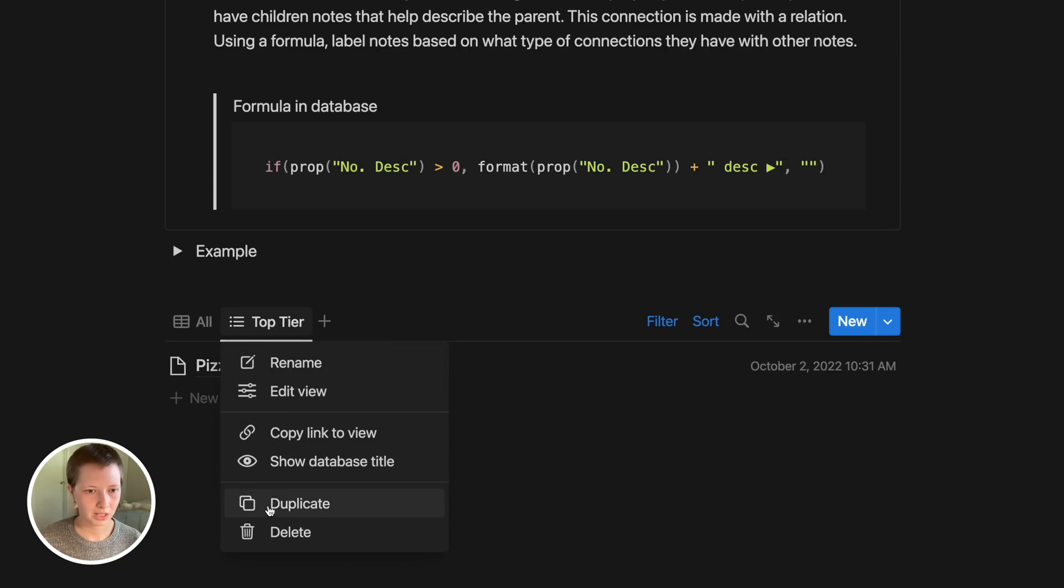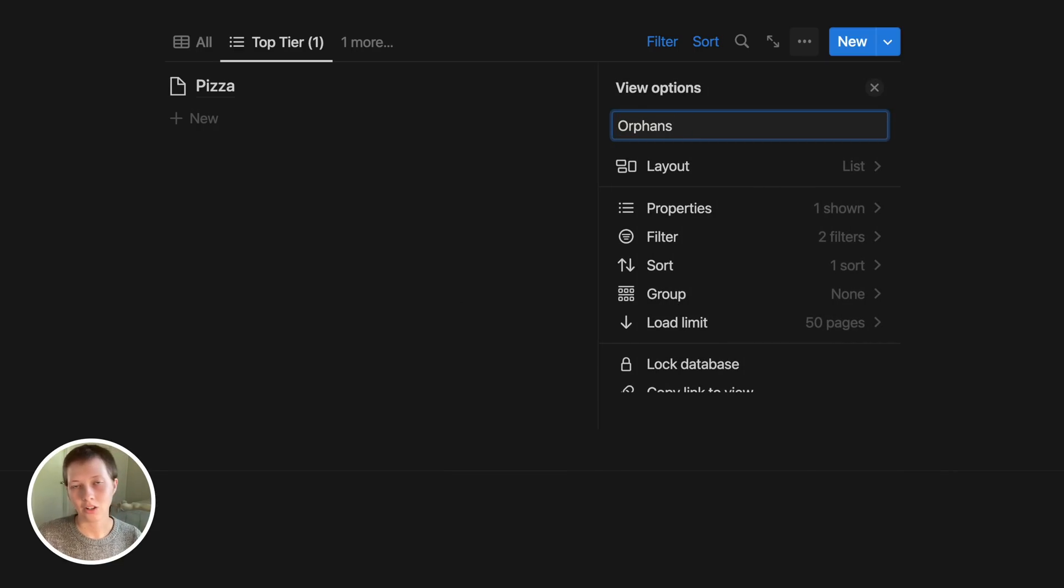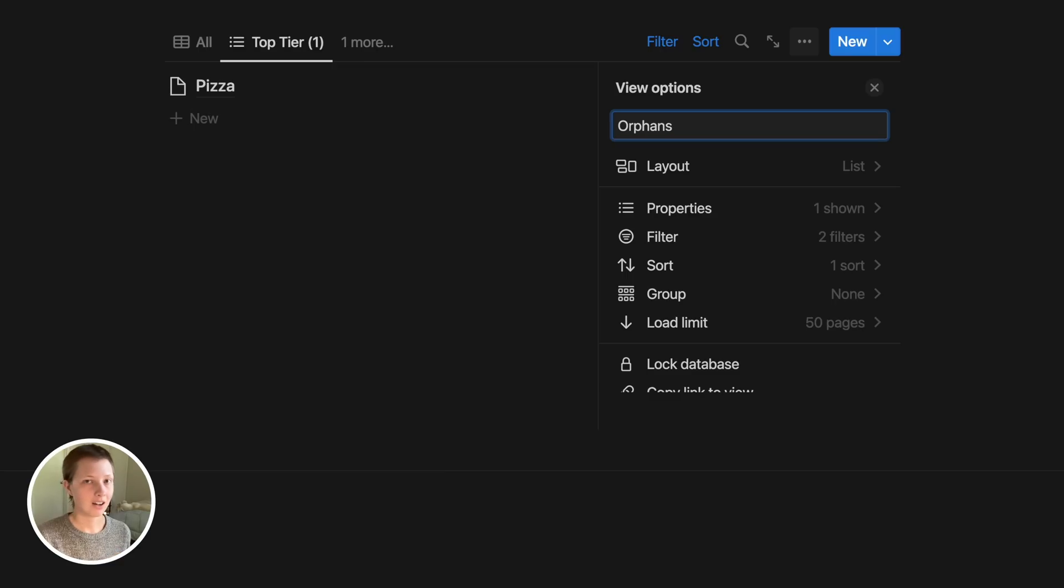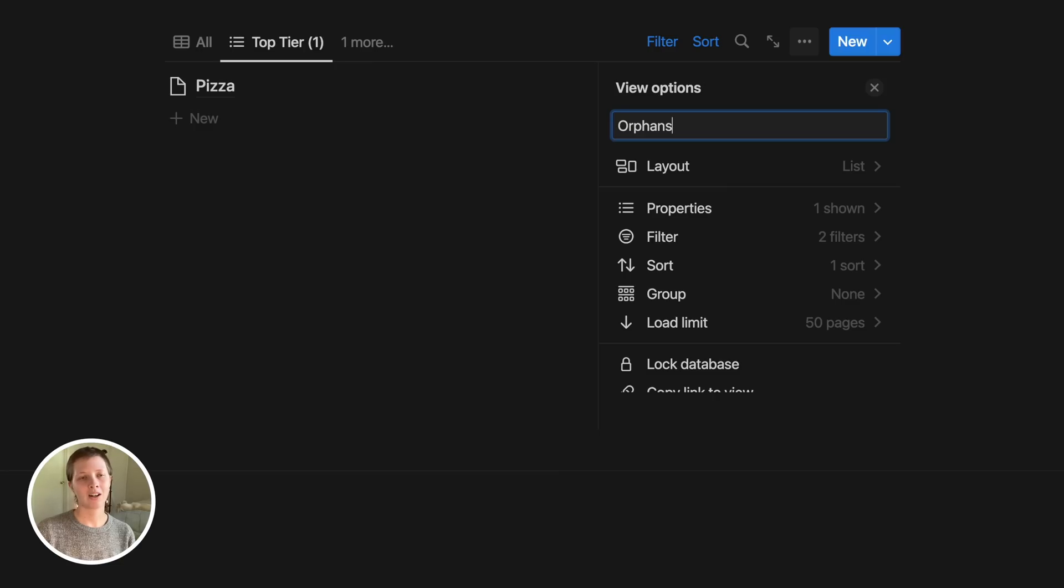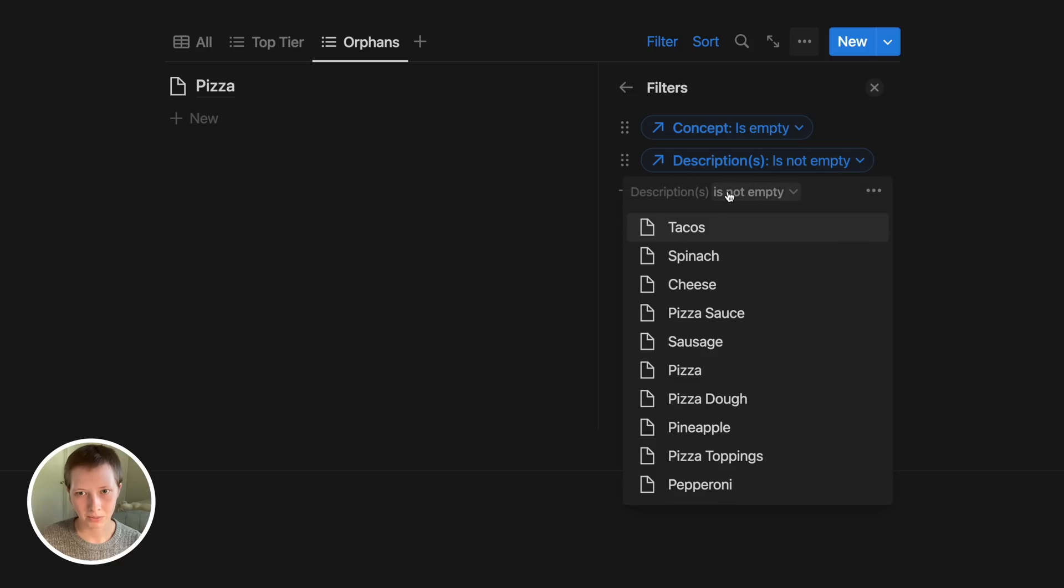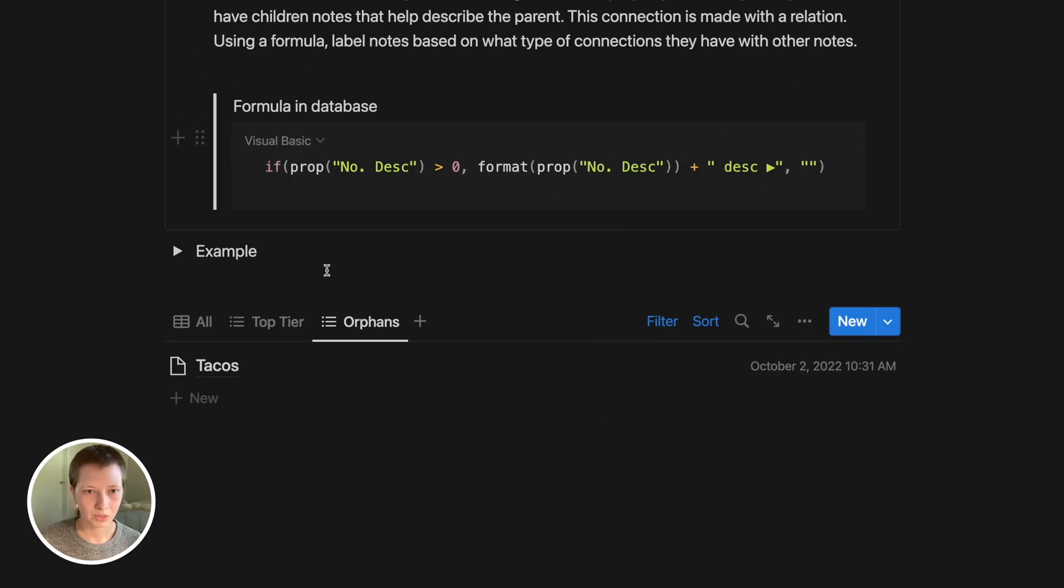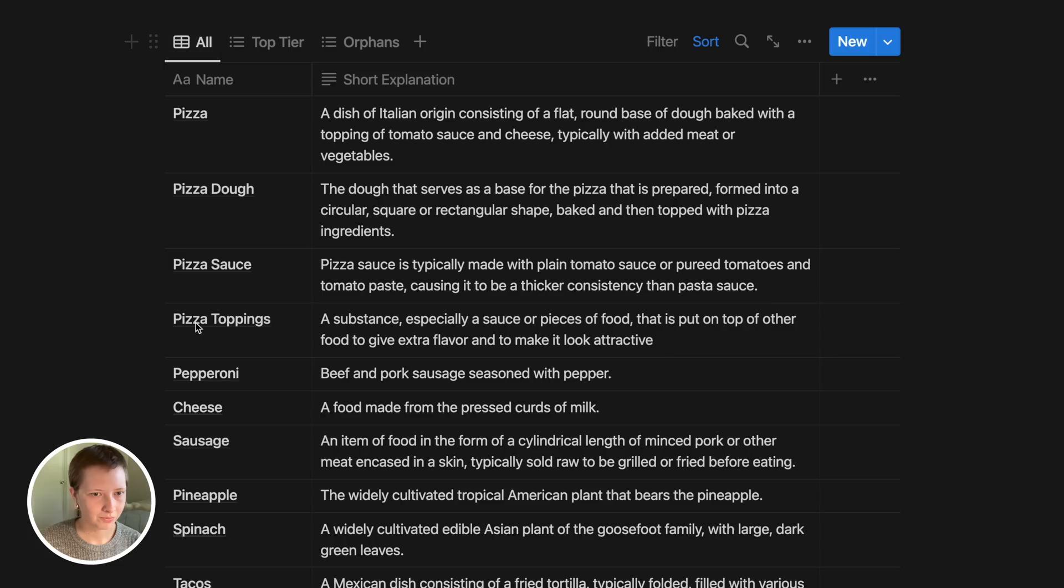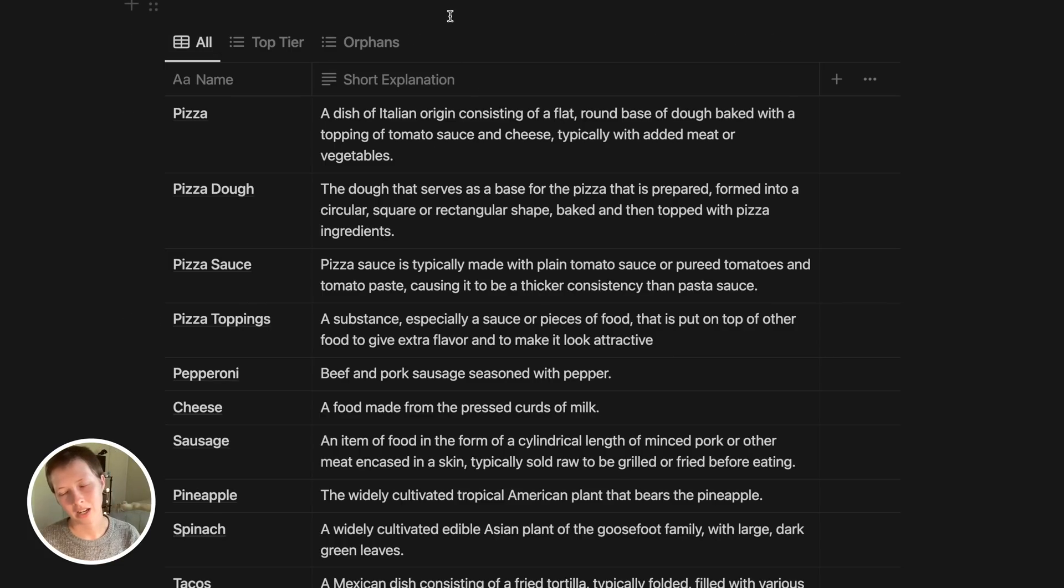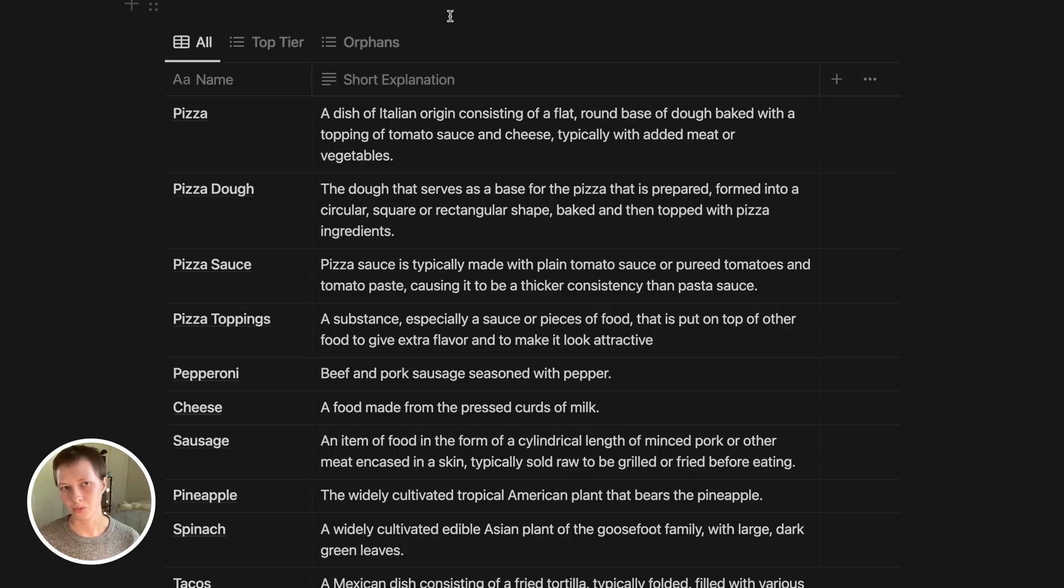Let's do orphan notes. So what orphan notes are, let's just duplicate this because I also want it to be a list. Call it orphans. The only orphan we have is the tacos page. The reason why it's an orphan is because it does not have a concept or descriptions. So again let's go to filter. Let's keep concept is empty, but change descriptions is not empty to descriptions is empty. We should have tacos. That's kind of how you can organize your hierarchical connections in a database view or several database views.